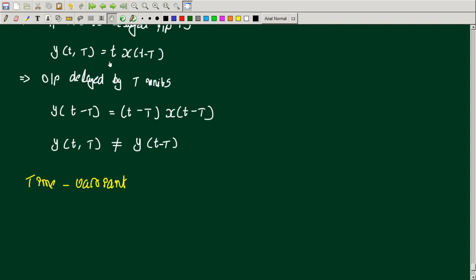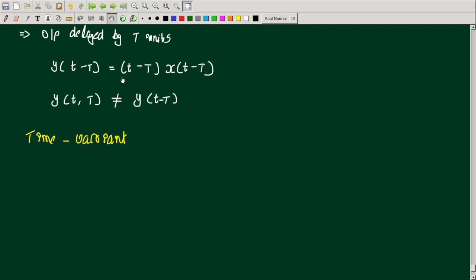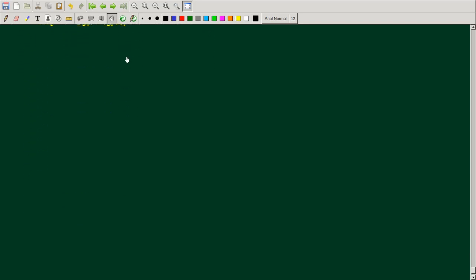The second question is y(t) = x(t²). We check for the delayed input.